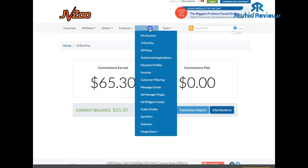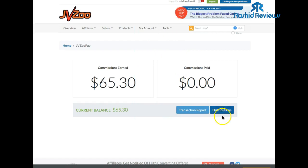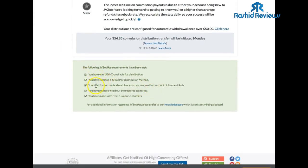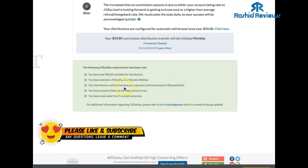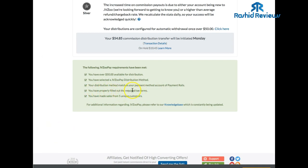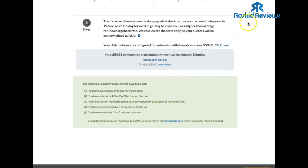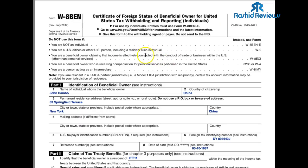By the way, to get to this page just click on 'JVZooPay.' Click on 'Distribution' as well — so that's the first requirement checked off. The third requirement automatically gets checked off once you've chosen Payment Rails. Now the hard part: you have to fill out a required tax form. I'm from the UK and I never knew how to do this because we have different forms and laws here. Using JVZooPay, you have to fill out the tax form — I think it's called W8-BEN, and yes, that's the one.